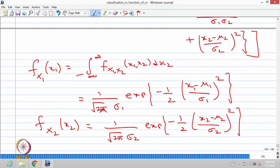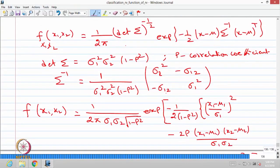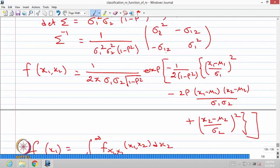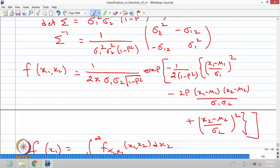The joint PDF of the bivariate normal distribution is the complete expression we derived. This is a very good example of how the covariance-variance matrix plays a role. Earlier we discussed the discrete type; now we have described the continuous type random variable as an example for illustrating the covariance-variance matrix.